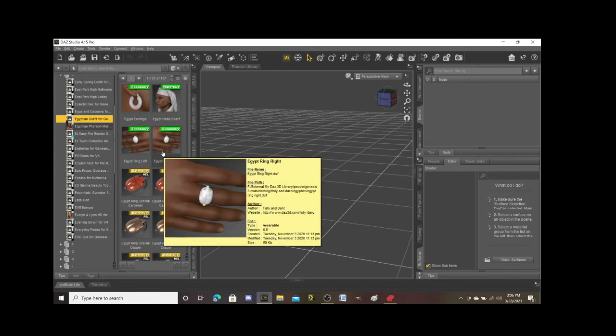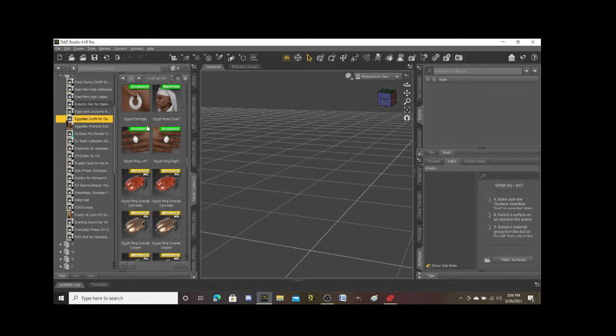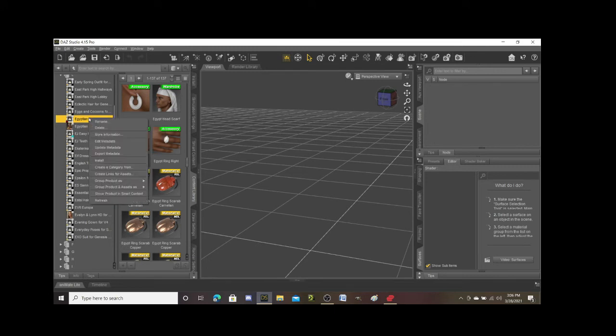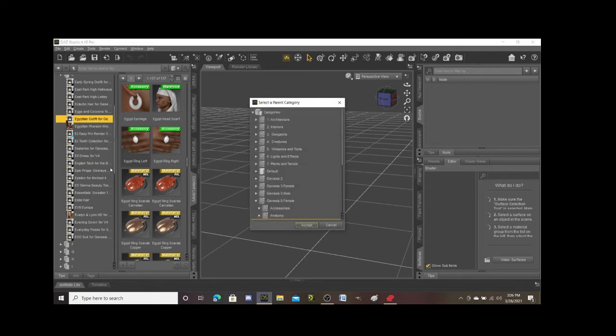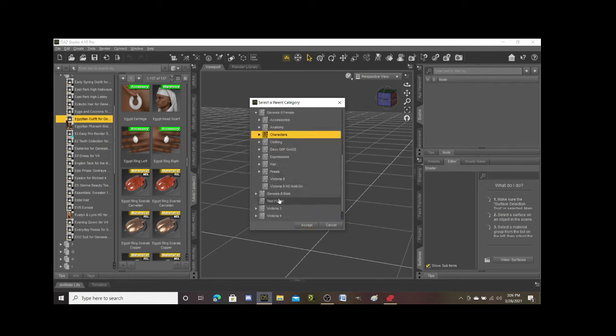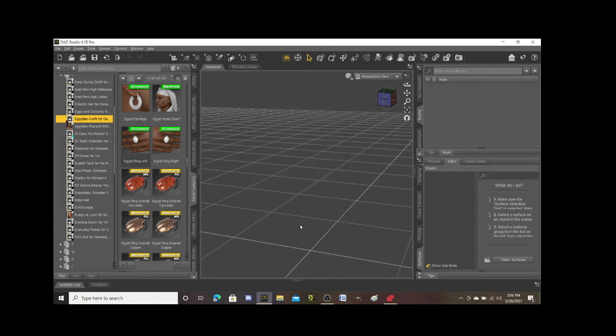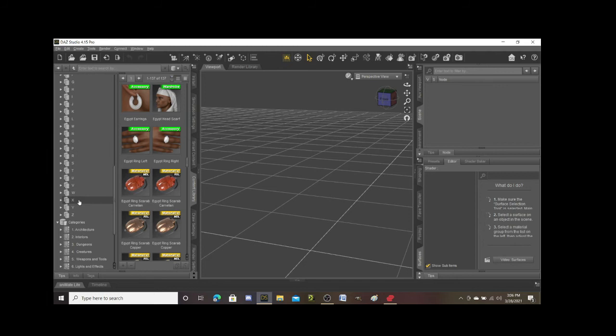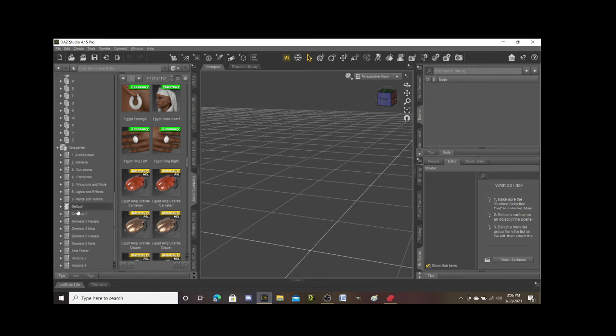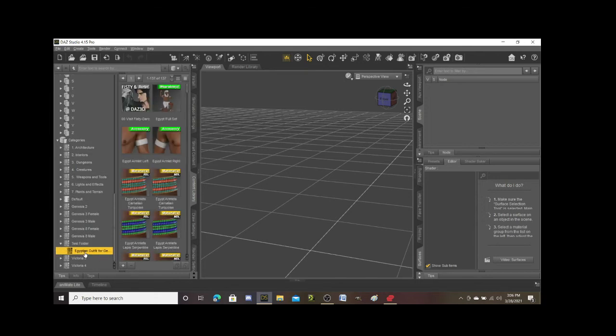I want to put that into a different folder so I can organize things. The way that I do that is actually really simple: I right click on the prop that I want to move, I go to create a category from, and once I click on that it gives me a rundown of all the folders that I have. I can go down and find this test folder, click on it, hit accept.